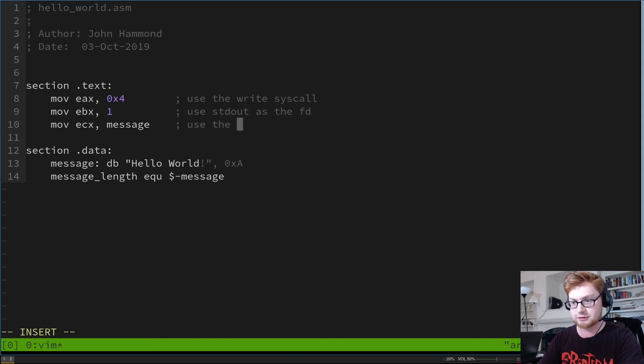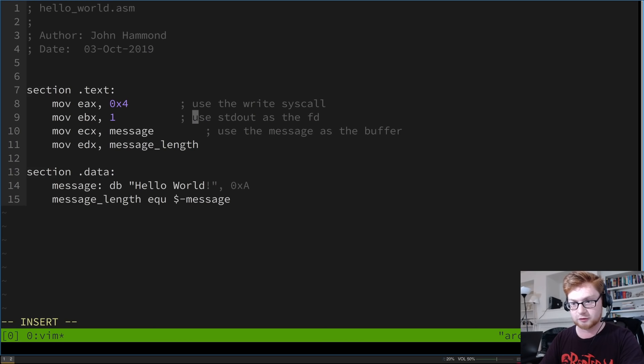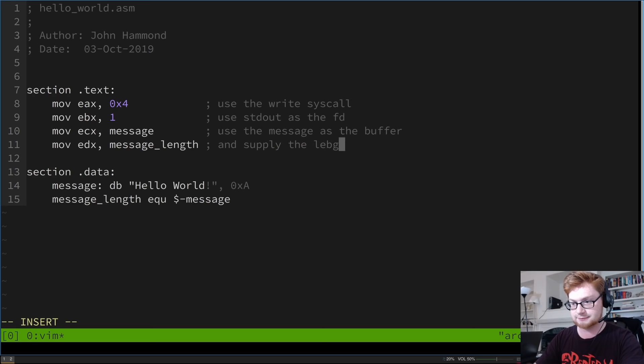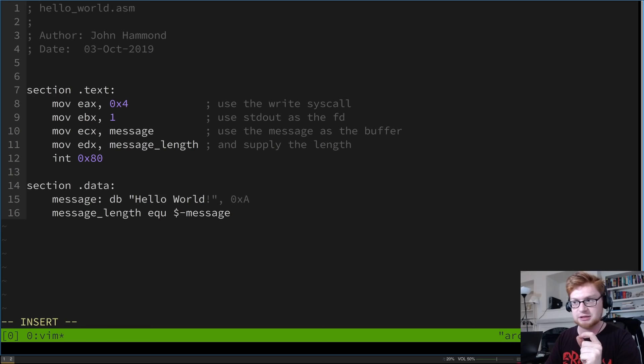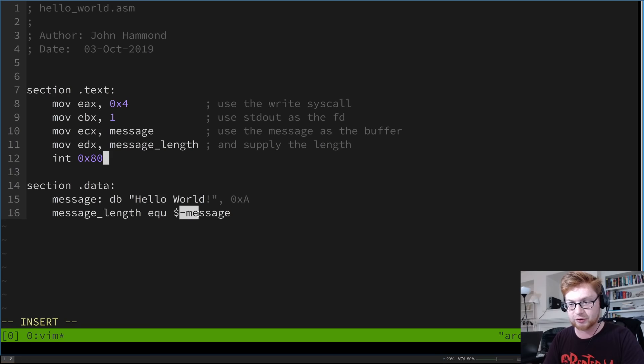Now let's fill everything in. MOV EBX, 1 for standard out as the file descriptor. MOV ECX, message to use the message as the buffer. MOV EDX, message_length to supply the message length. Then to actually invoke the syscall, we use 'int 0x80' — int is interrupt, and 0x80 is the identifier for running a syscall. And now we would display that output on the screen.